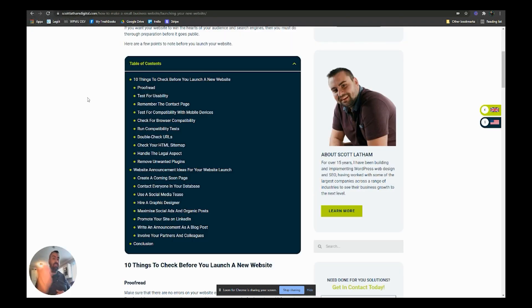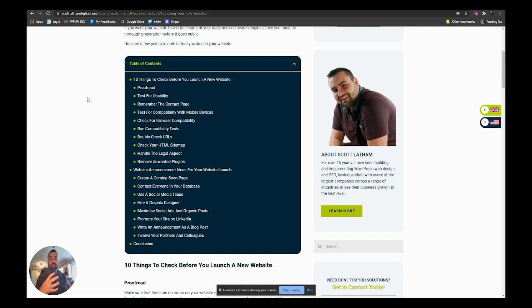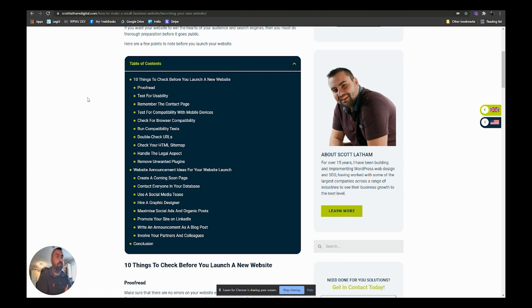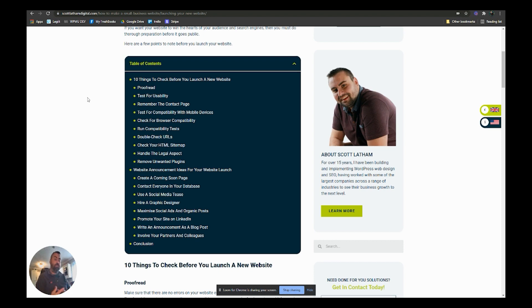Then make sure you've got all your legal stuff in place - terms of service, privacy policies, any disclaimers, stuff like that. And then stuff like your cookie policies and anything that you need to put in place depending on where you are in the world legally. And then remove any unwanted or unused plugins so that we free up some space and speed up the website.